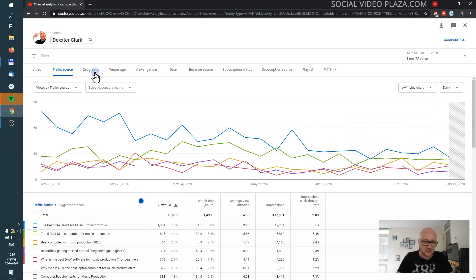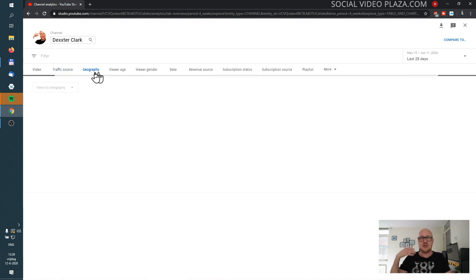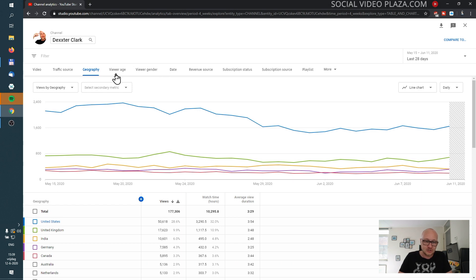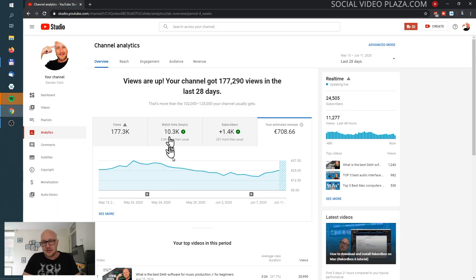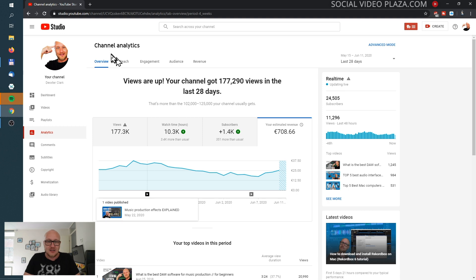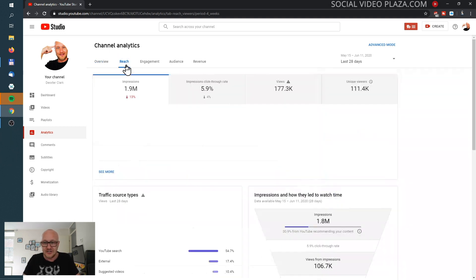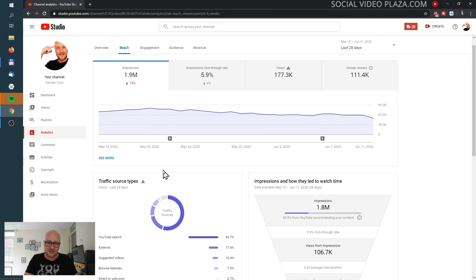You can specify this in great detail — geography, countries, viewer age, viewer gender, date, revenue source. Before I continue: YouTube Studio is a pretty extensive tool — what is your biggest takeaway from this video? Let me know in the comments below. Also if you have a question or a suggestion for a video topic, let me know. Let's go to Reach, because Reach says everything about your audience.